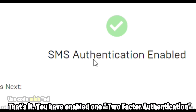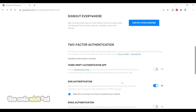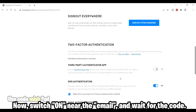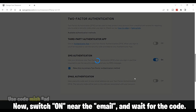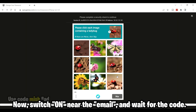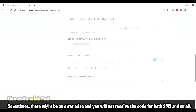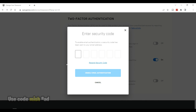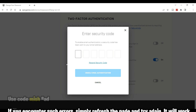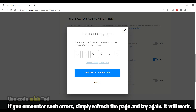You have now enabled one two-factor authentication method. Next, switch on the email option and wait for the code. Sometimes there might be an error and you will not receive the code for SMS or email — if you encounter such errors, simply refresh the page and try again and it will work.